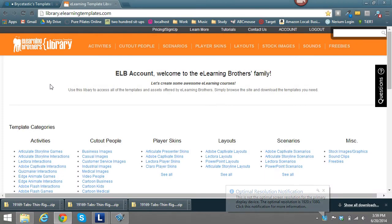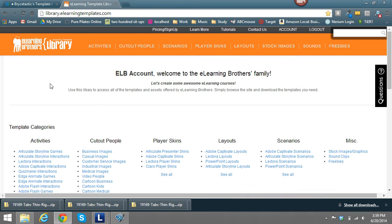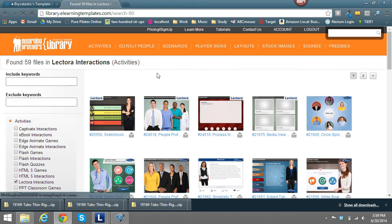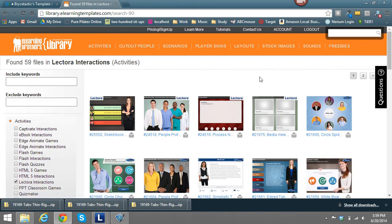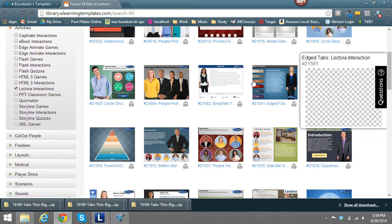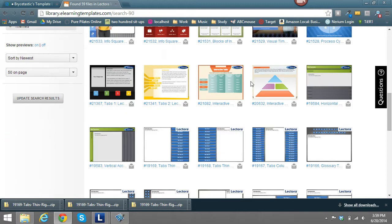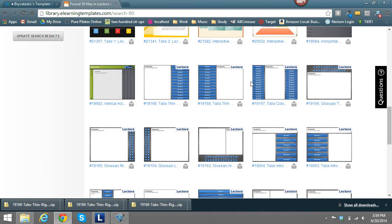Hi, this is Brother Bryce and I'm going to help you get started with the Lectora interactions. What you do is when you get to the ELB library, you'll see Activities and then Lectora Interactions. As you can see, there are quite a few different interactions to choose from.